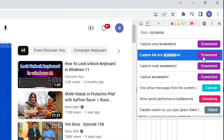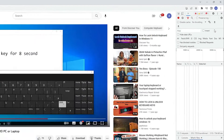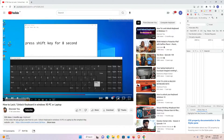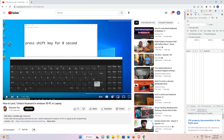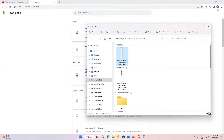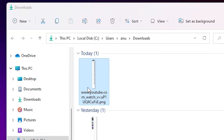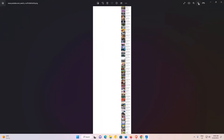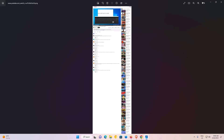As soon as you click on 'Capture full size screenshot', the screenshot is created on your Windows, Mac, or Linux operating system. I click it now and our screenshot is created. Go to the downloads area and click 'Show in folder'. Double-click on it to open it.